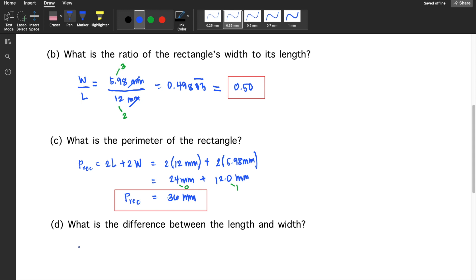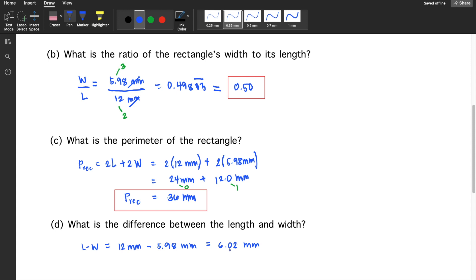For letter D, what is the difference between the length and the width? Subtract the width from the length: 12 millimeters minus 5.98 millimeters. The answer would be 6.02 millimeters. The rule when subtracting is that the number of decimal places in the result should be the same as the least number of decimal places in the numbers being subtracted. 12 is a whole number with 0 decimal places, and 5.98 has 2. So the answer must be a whole number: 6 millimeters.